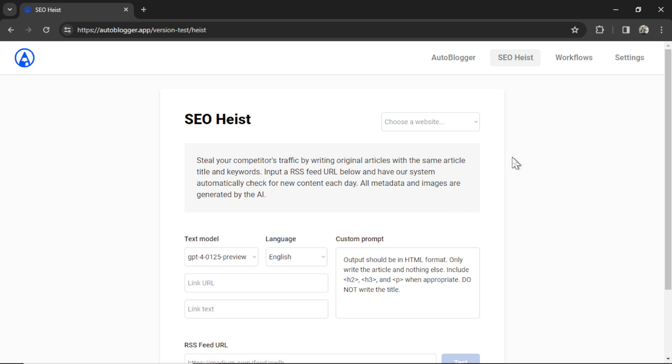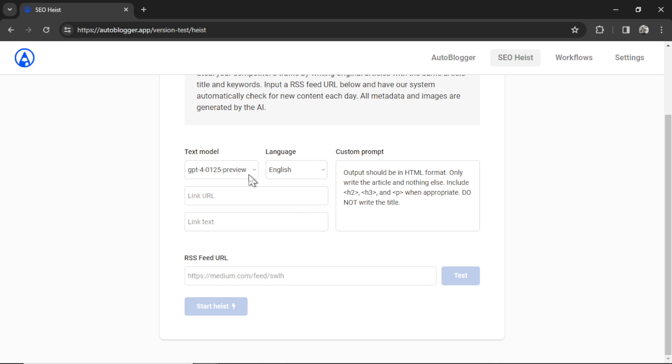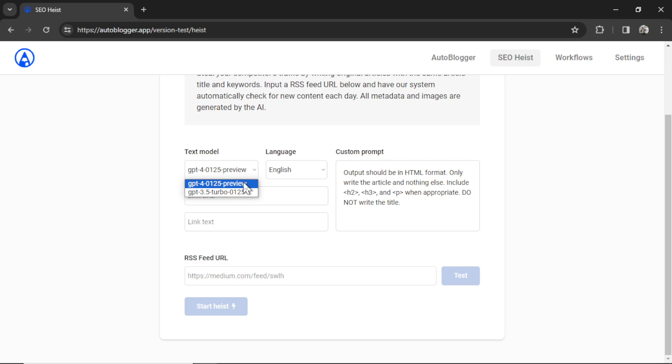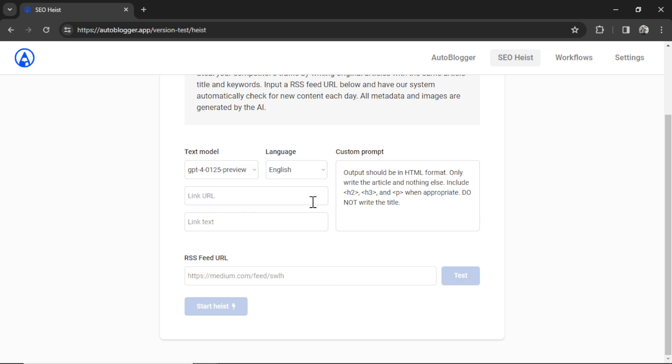So first, on this page, you're going to choose your website. I'm going to choose BookGen. We get to choose a text model, either GPT-4 Turbo or GPT-3.5 Turbo. I'm going to click GPT-4 Turbo. You get to choose your language. We have a bunch of languages here. If yours is not in this list, please write in the comments below and I will add it immediately. I'm going to stick with English.